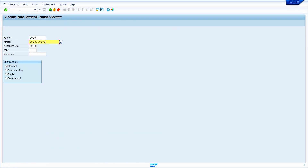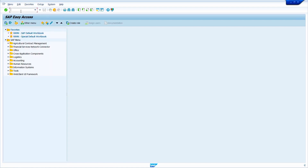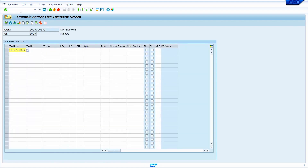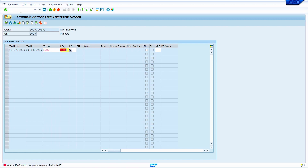Enter the material, enter the vendor, material, and purchase organization, then press enter. The system is showing an error message. Now we are going to create a source list. Enter the transaction code ME01 and press enter. Enter the plant and press enter. Enter all the required details. Now it is showing the error message — we can't create any source list for a blocked vendor.